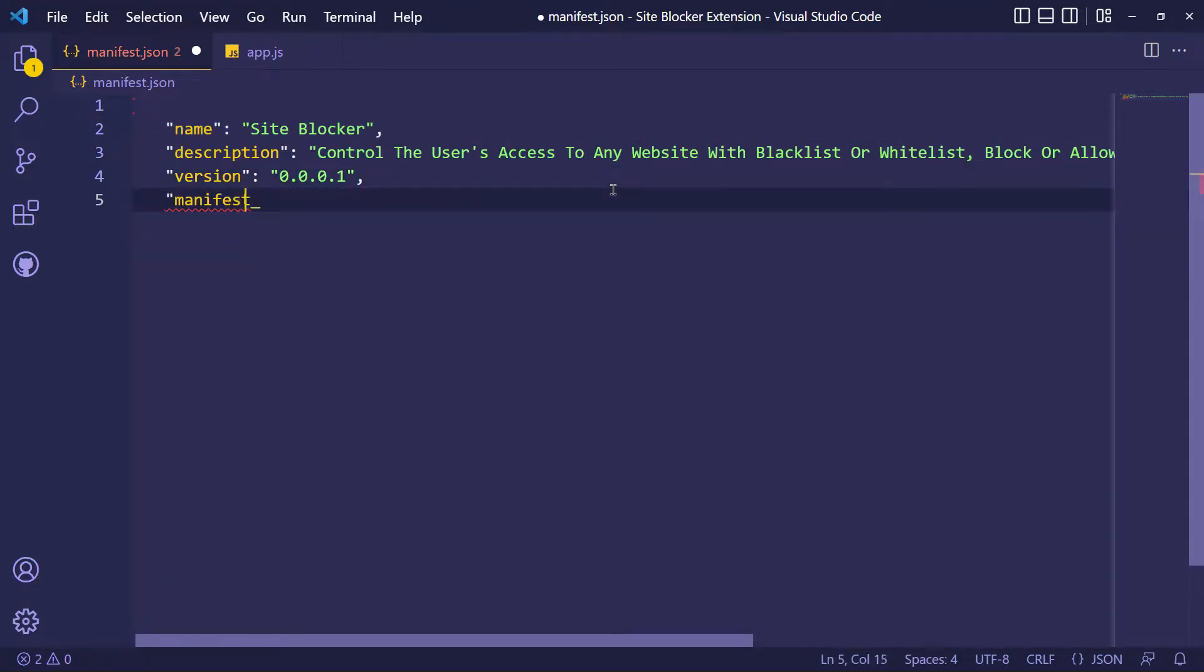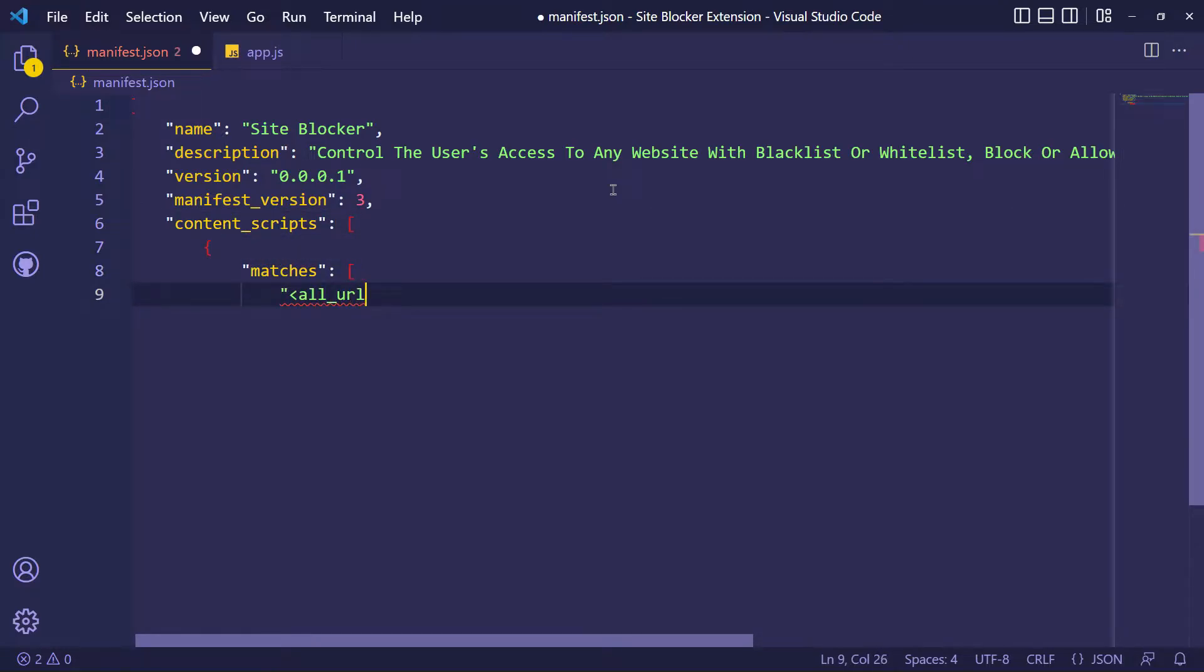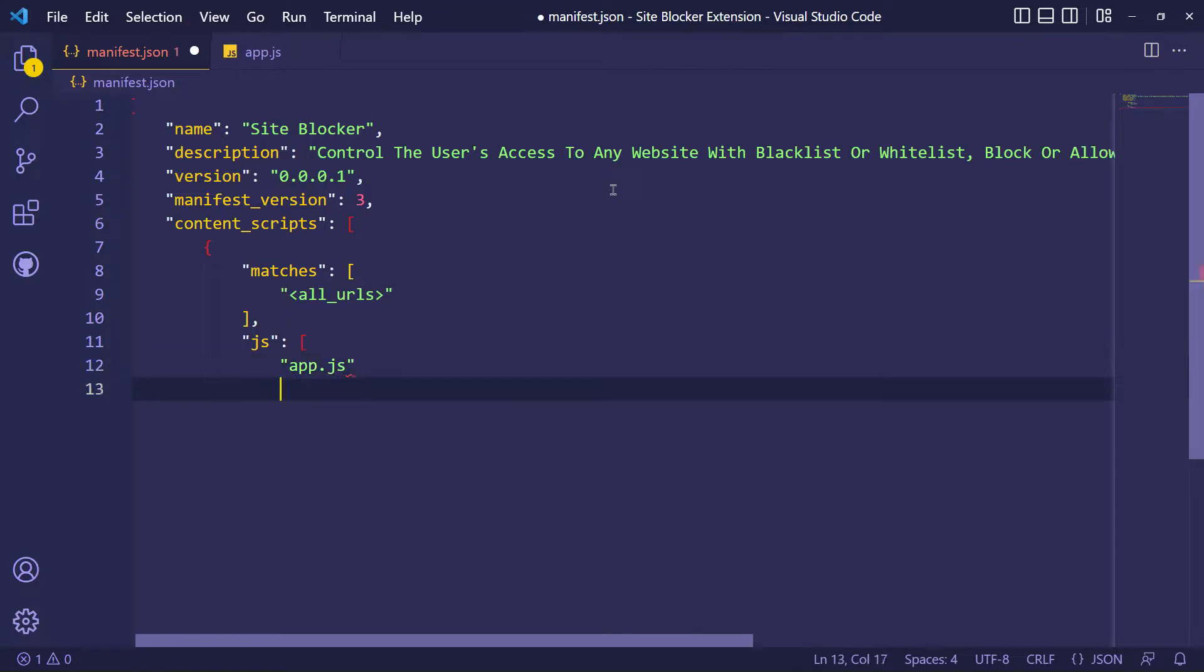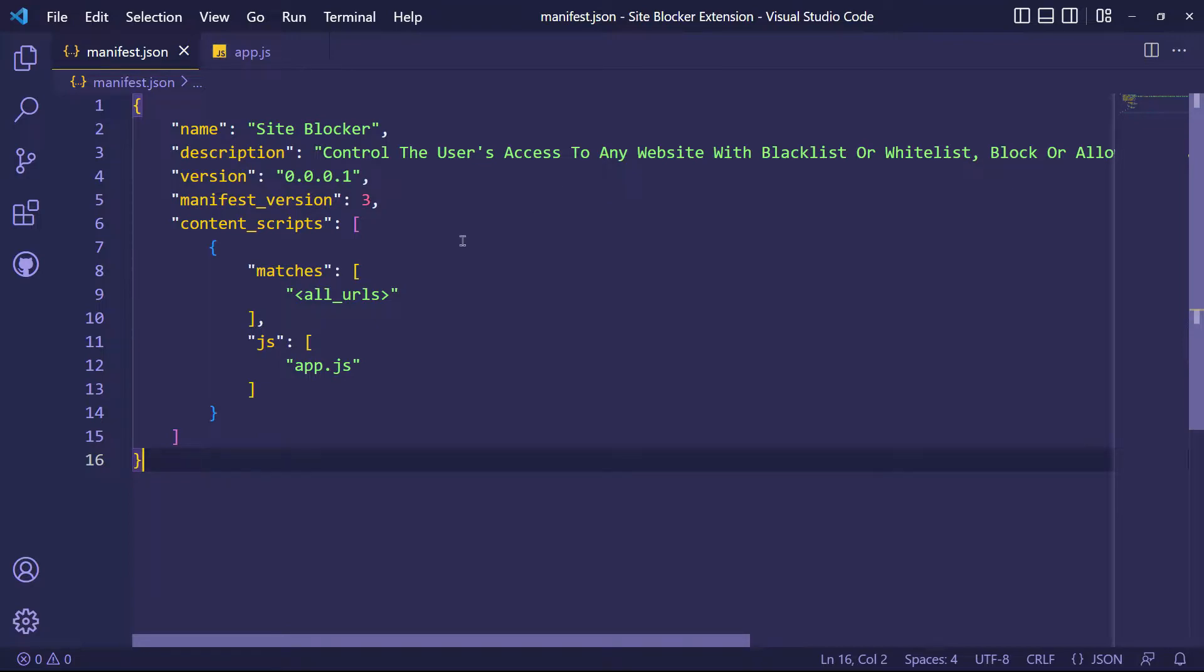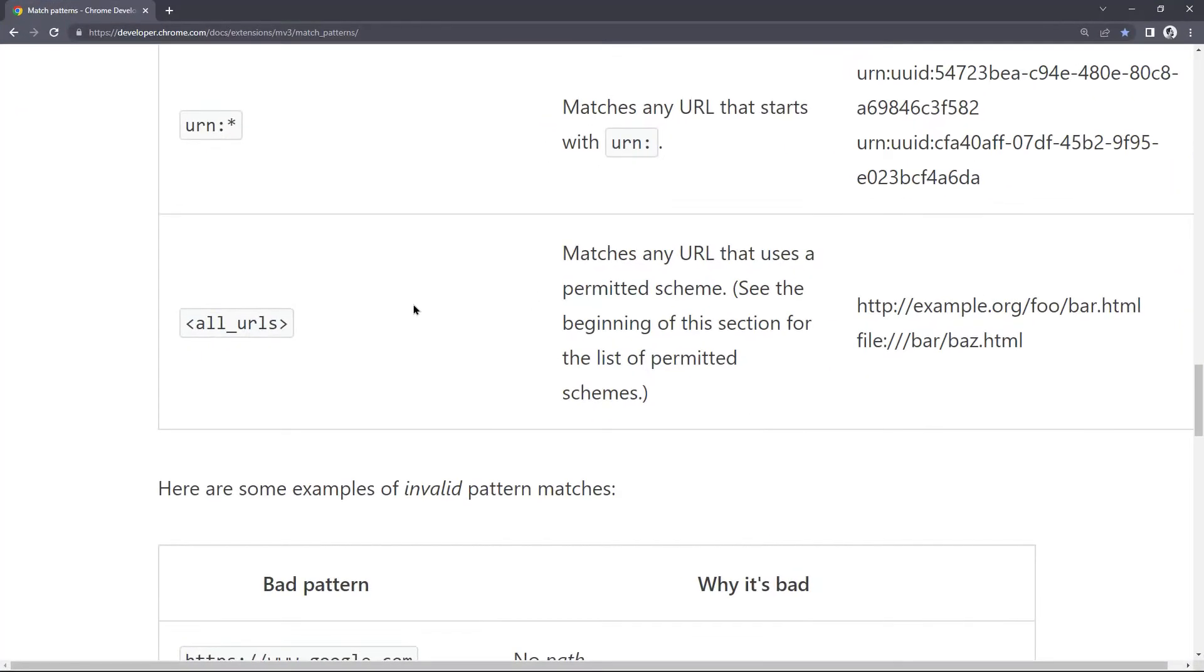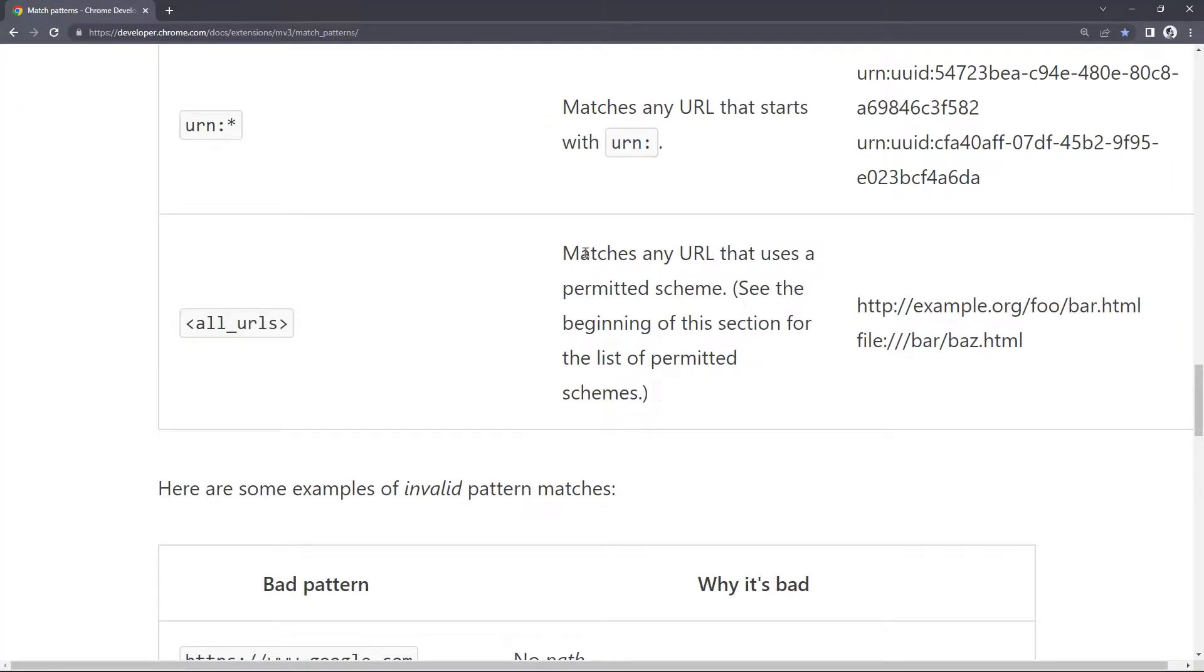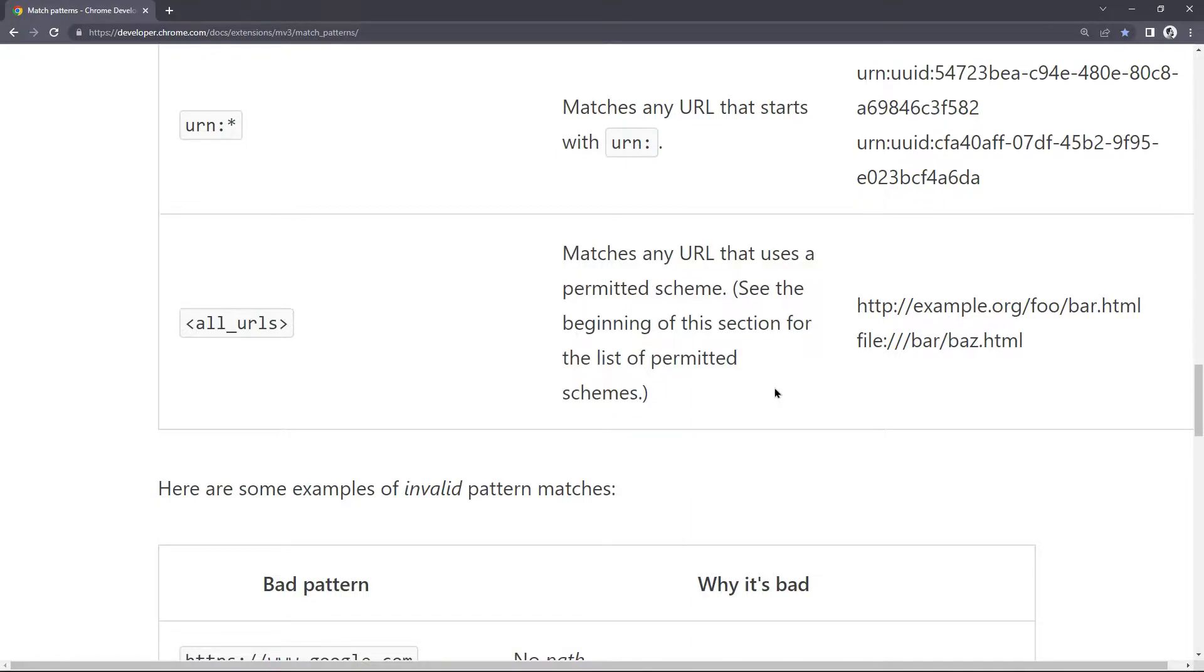This is how we can define an extension configuration. Content scripts are files that run in the context of web pages. I will inject my JavaScript file app.js into all the URLs. I'm using all_URLs as a match pattern and that pattern is going to match all URLs with any scheme.